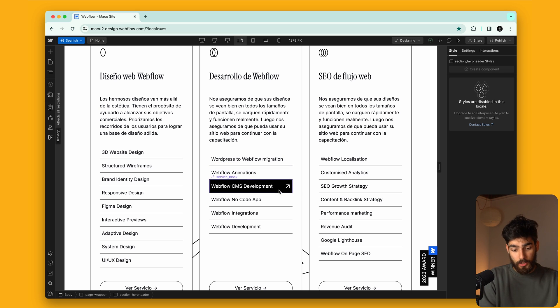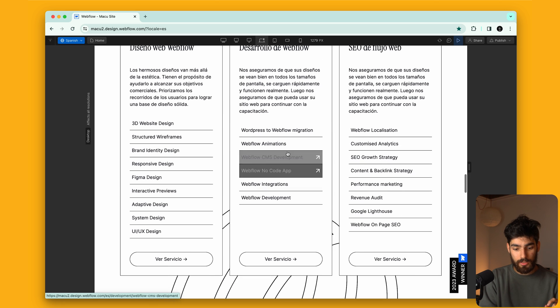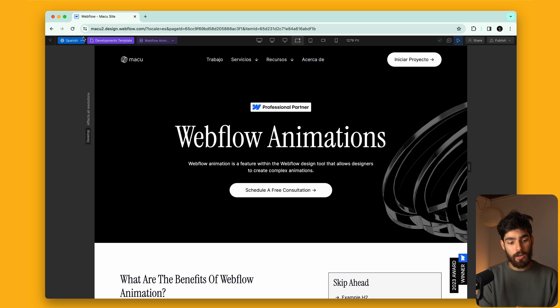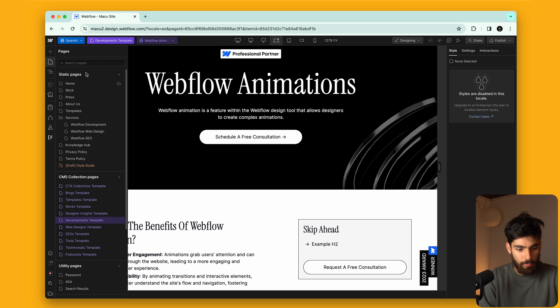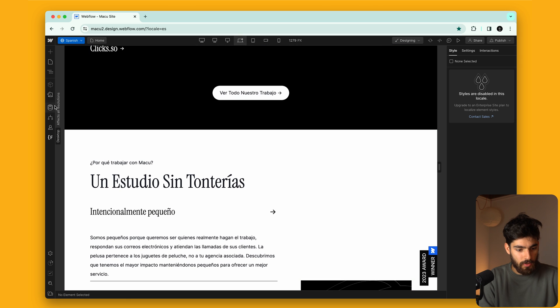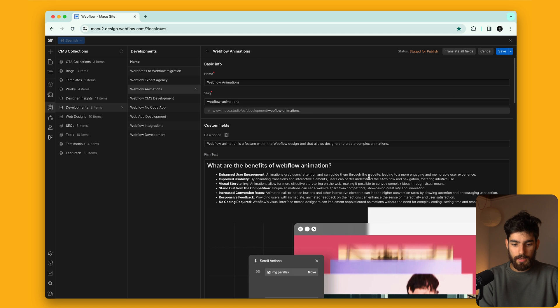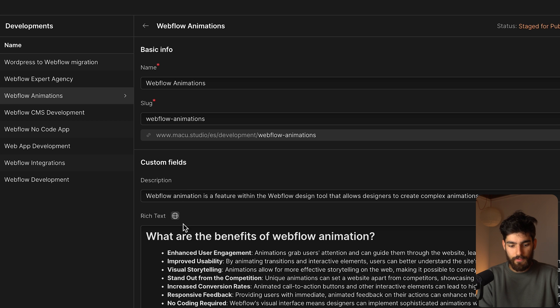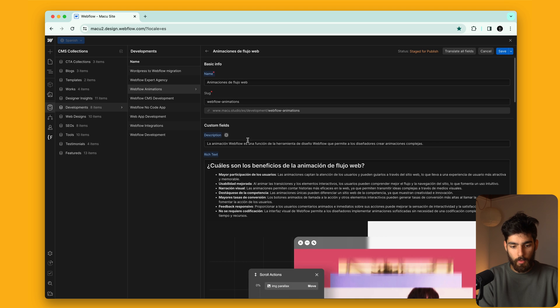Let's talk about why you'd even want to do this — but before that, let's go through the CMS and see how we can actually translate CMS pages. If I click into a CMS item like 'Webflow Animations,' the content is still in English even though we're in the Spanish world. So, going into the CMS, we can see this icon that appears next to each field, or we can click 'Translate All Fields.' I'm just going to do that because it's way easier than going one by one.